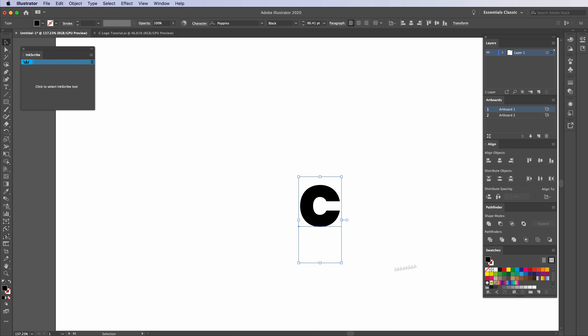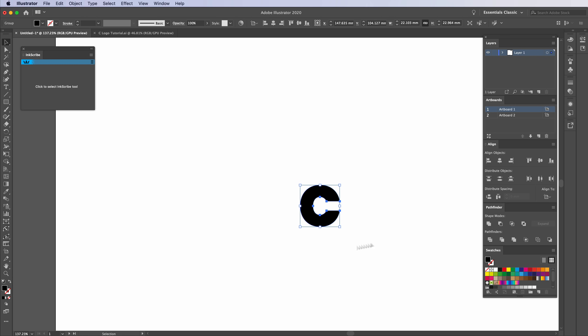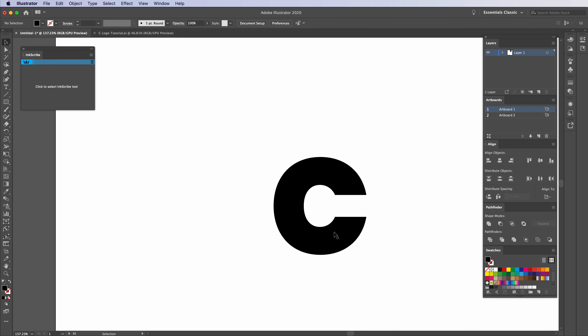Once you've got that, go ahead and right click and we're going to go to Create Outlines. As you can see, the shape has changed quite a bit just from that. The reason why is when you create outlines, it is no longer editable text — it actually takes that typeface and puts it back into its vector shape format.